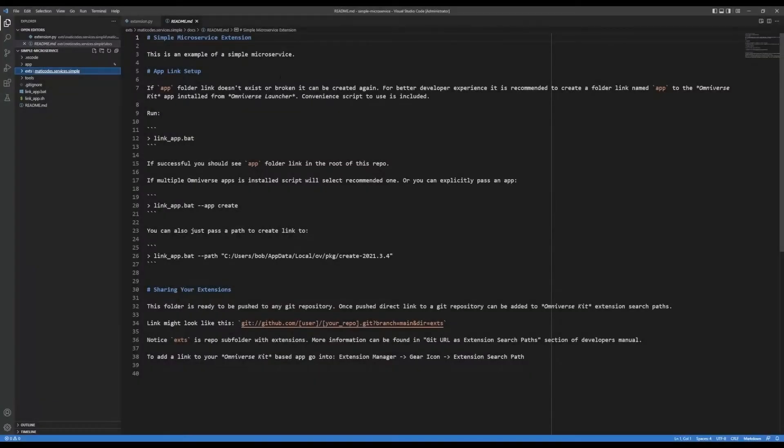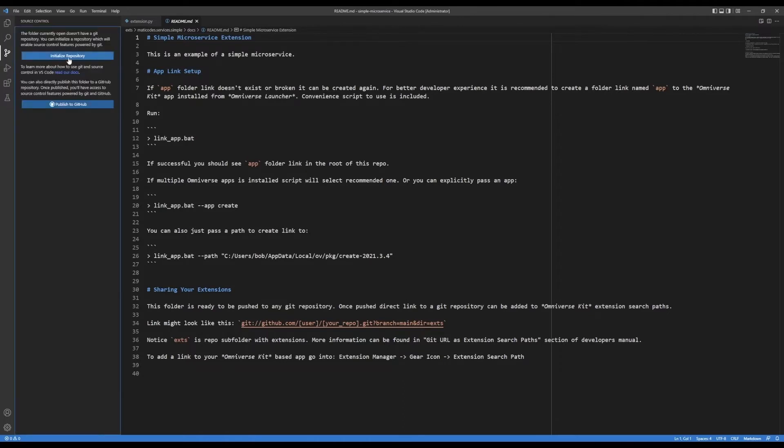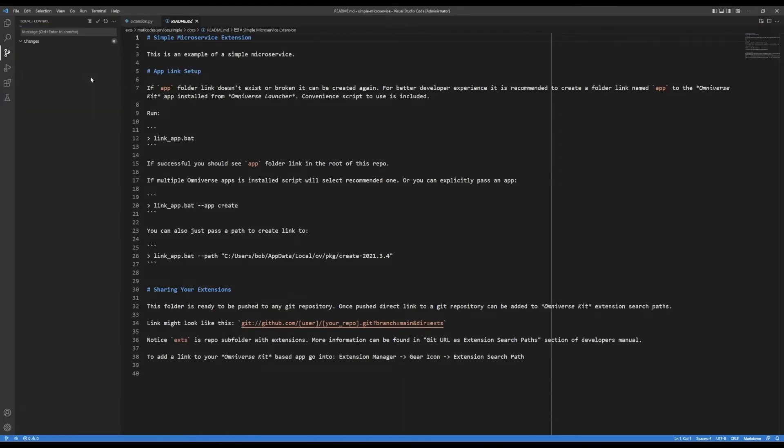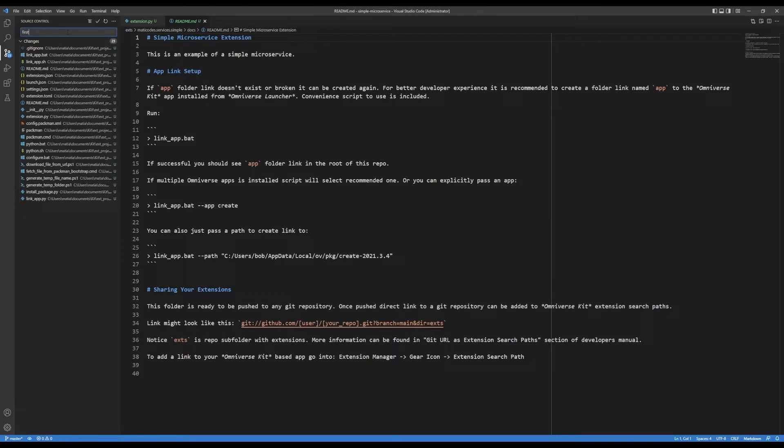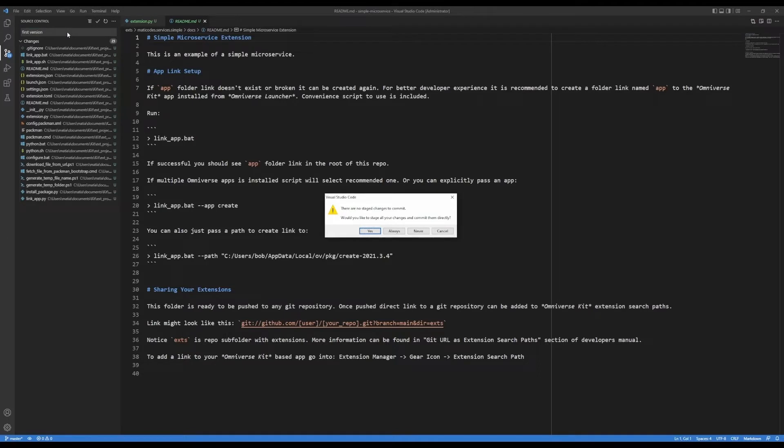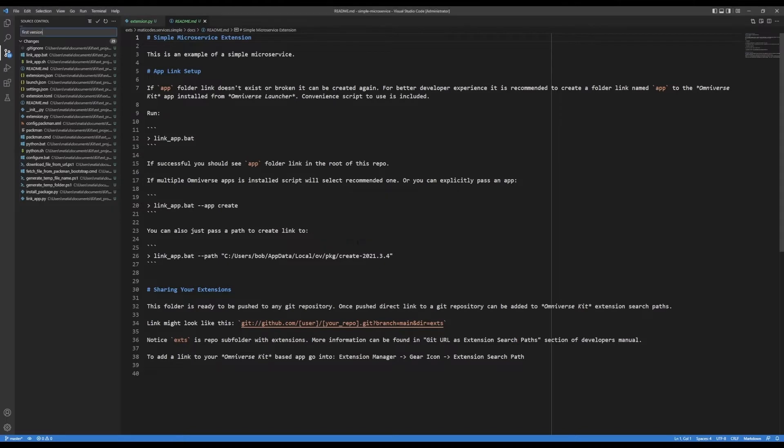Now, once the extension is all prepared for publishing, I can go to the source control tab, and I can initialize the repository. It's going to use git to find all the files and prepare them for committing. I am going to add a message here and hold control and press enter to commit it. It's going to say that it wants to stage and commit everything in one step. I say yes for that.